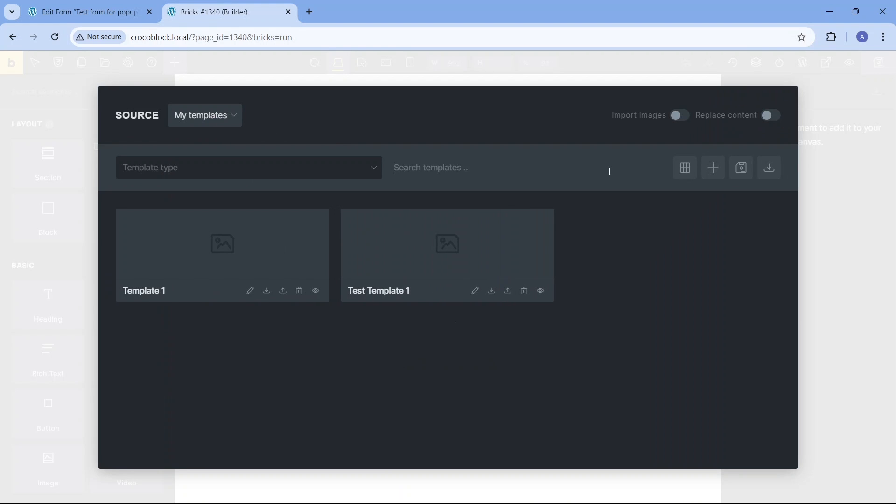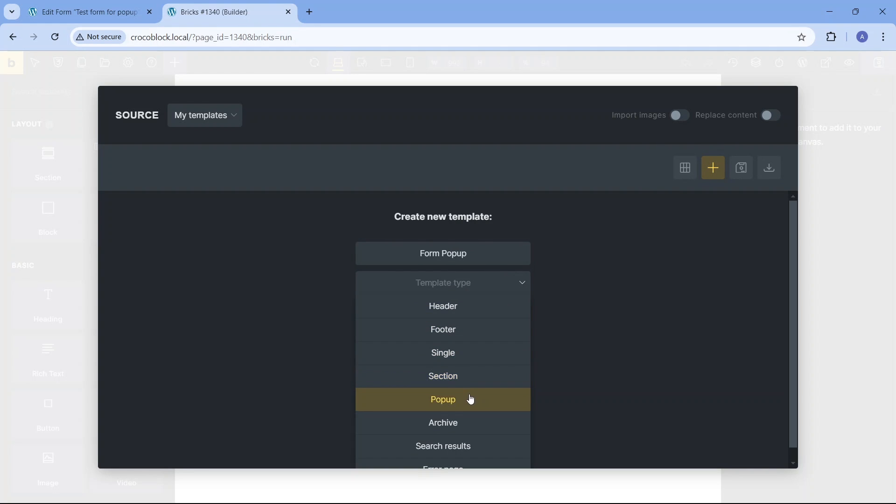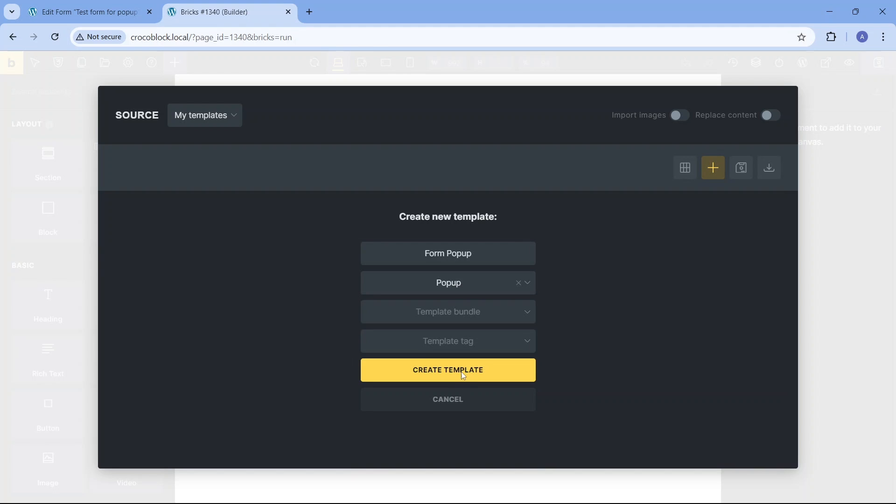I'm going to choose a name for the template, choose the pop-up template type, click create template, and click to edit the newly created pop-up.